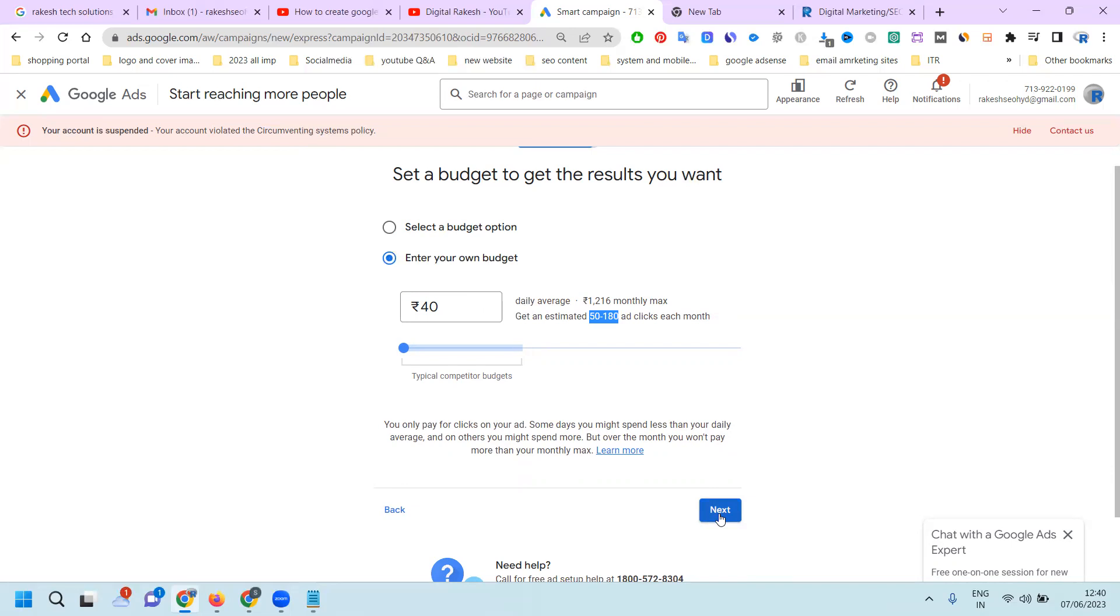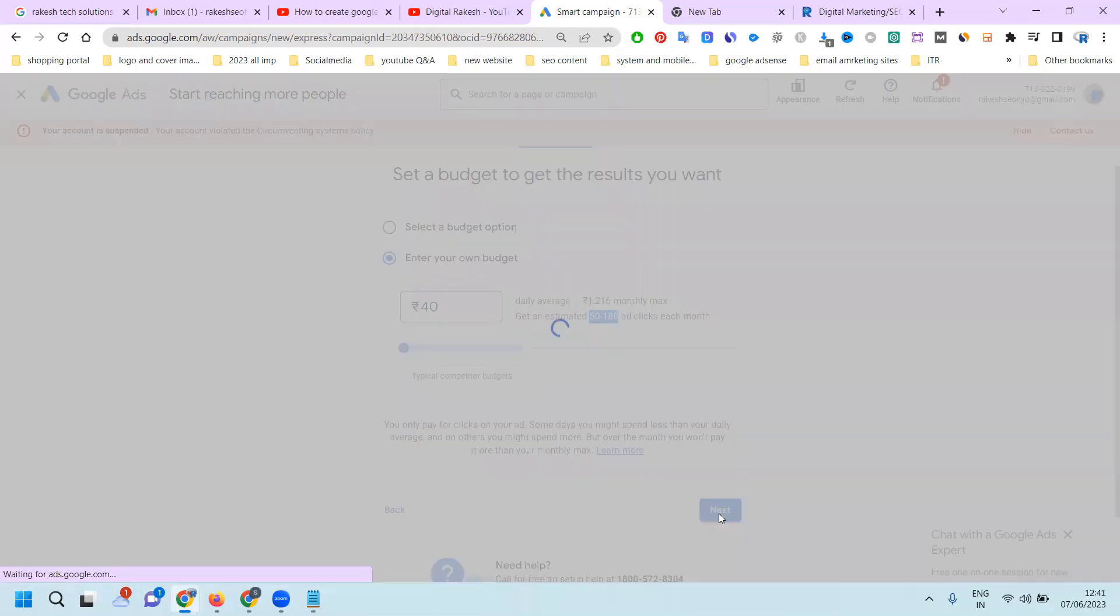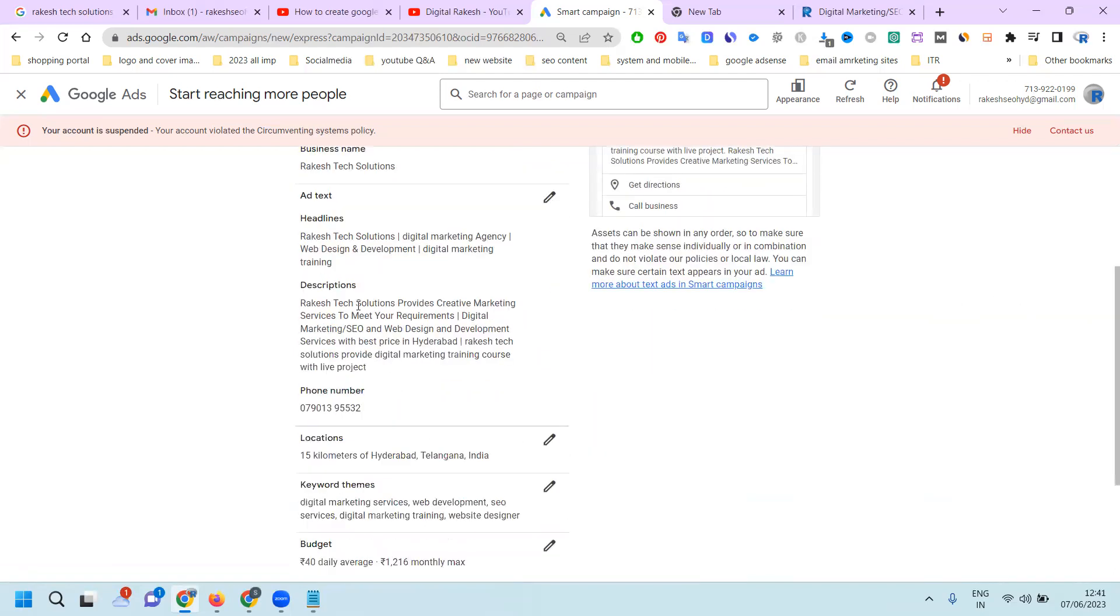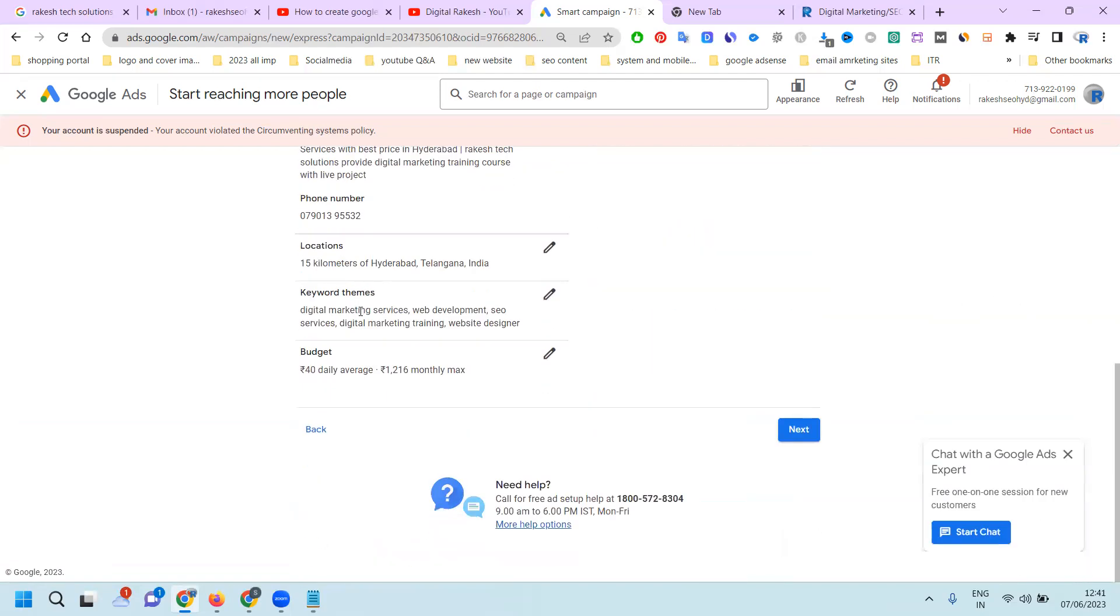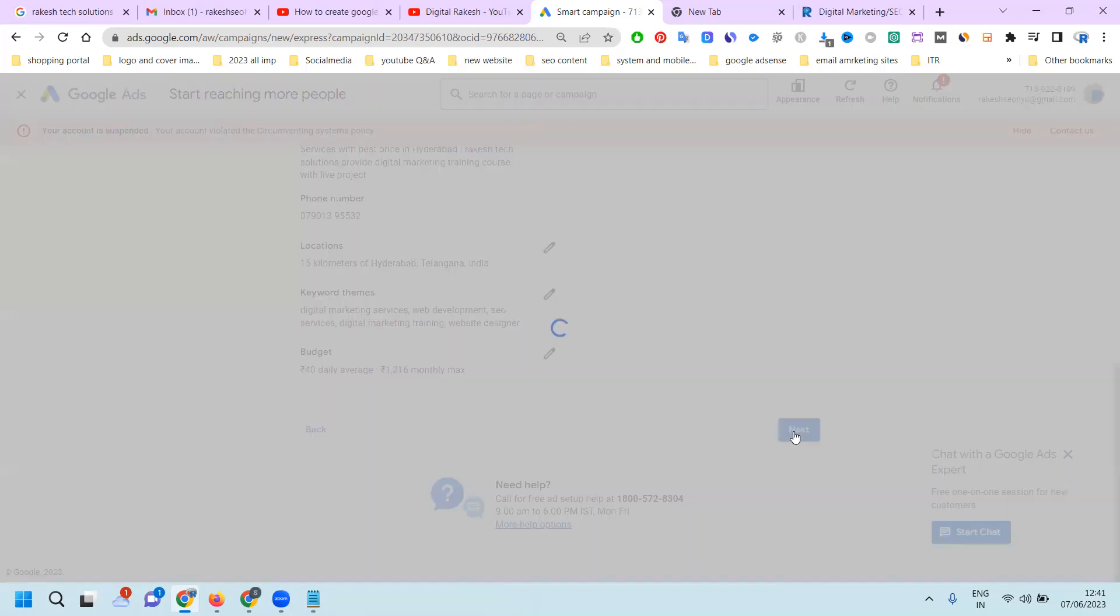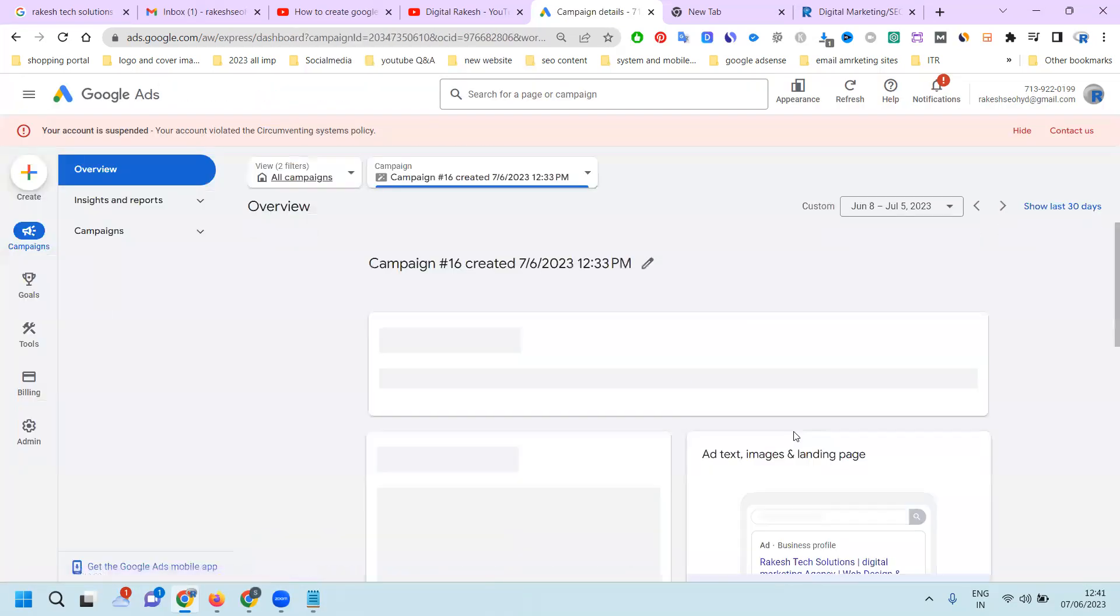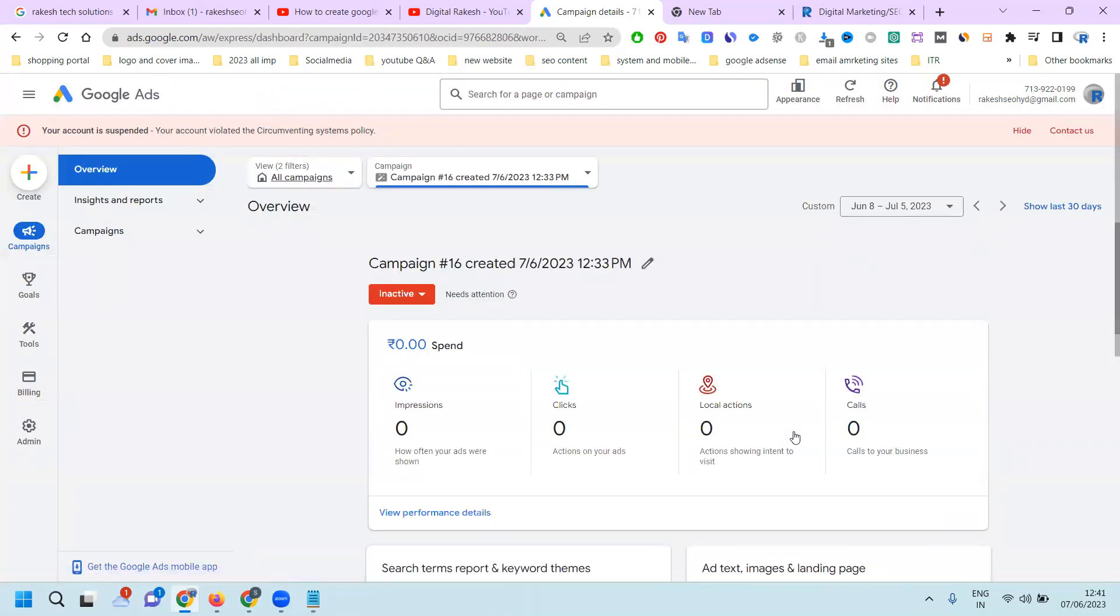This is a very comfortable budget to create a Google Map ad, which is a smart campaign. Less budget, and monthly you'll be reaching particular customers for conversion purposes. Click next and finally check. Our goal is phone calls. Click the next option. Monthly budget spending is 1260 rupees.